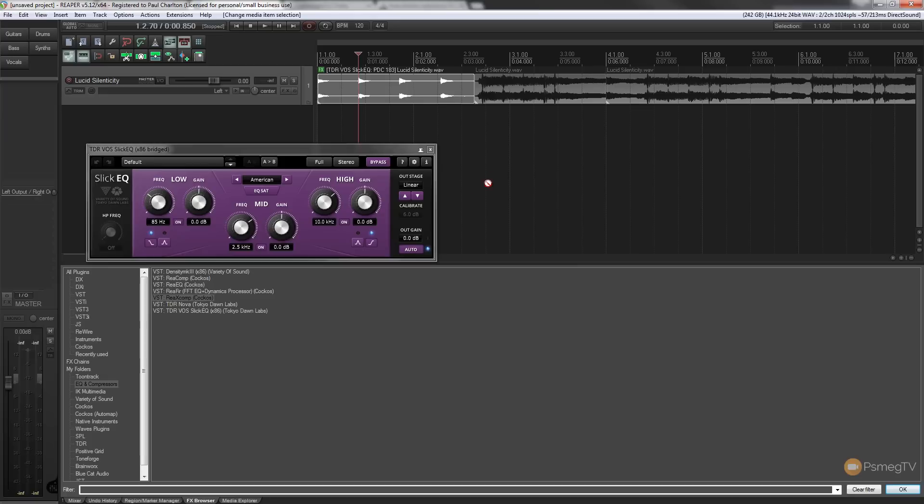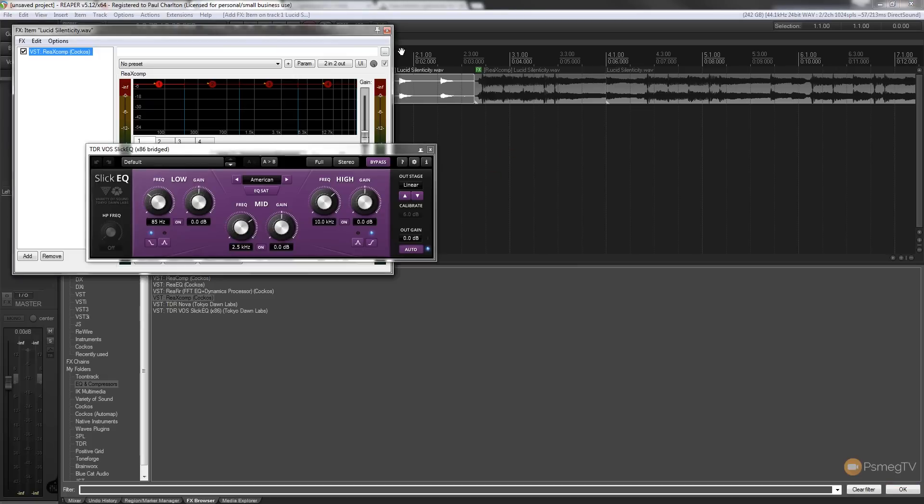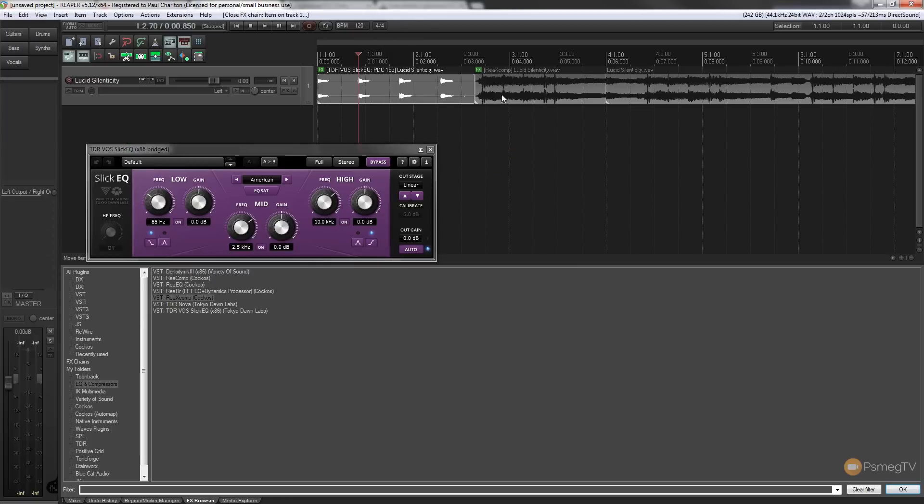So I can do the same if I drag up the compressor and drop it on the second one. You can see we now have a second effects button.